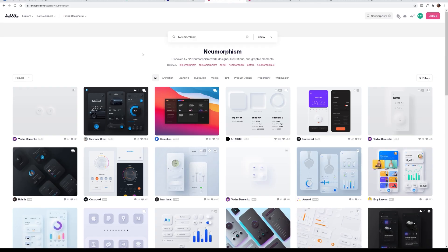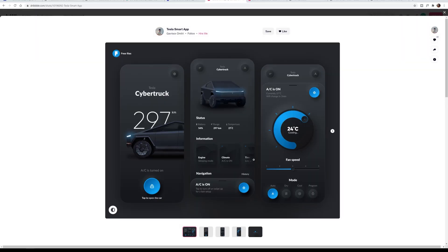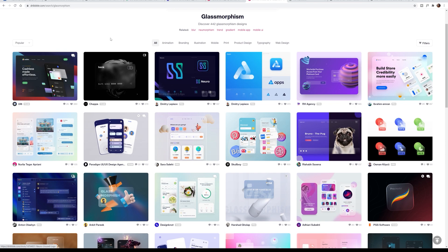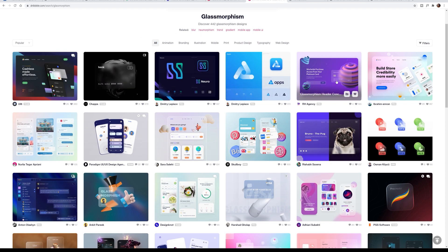Micro trends include, for instance, Neumorphism, which was all the rage a year or two ago, and also recently Glassmorphism. I just did a video about Glassmorphism about a week ago — at that point there were only 82 examples on Dribbble, and now there are 442. This is another example of what I would call a micro trend.